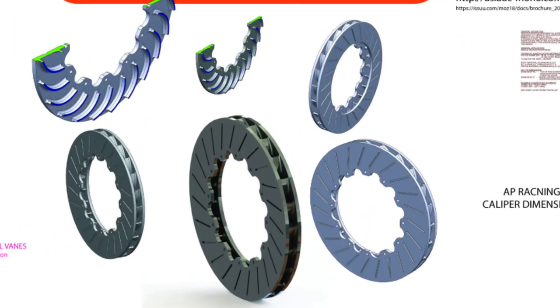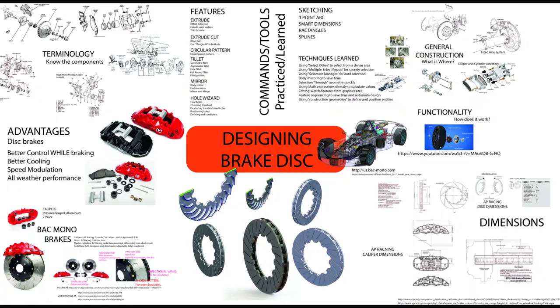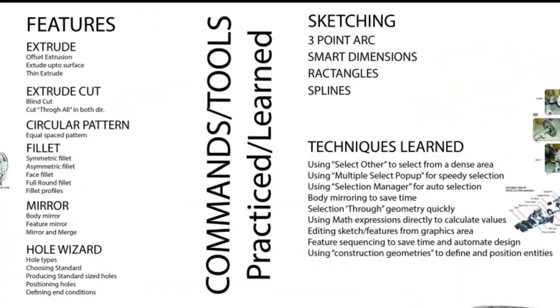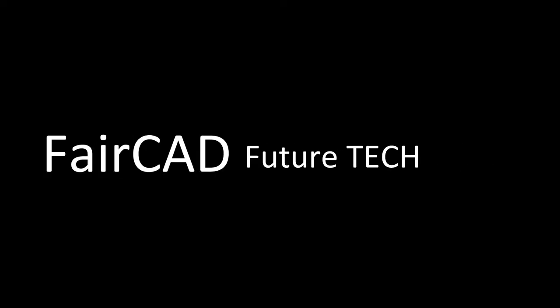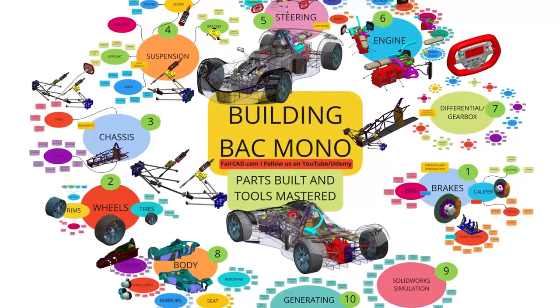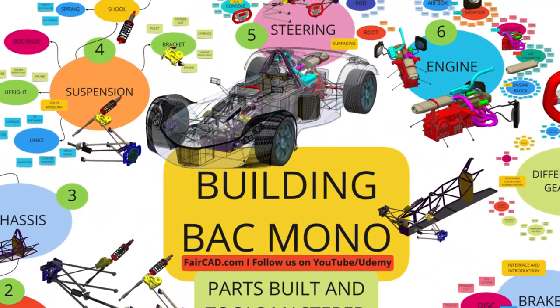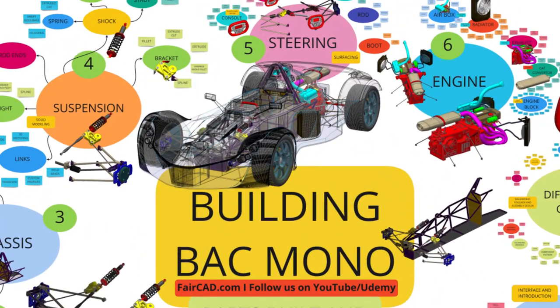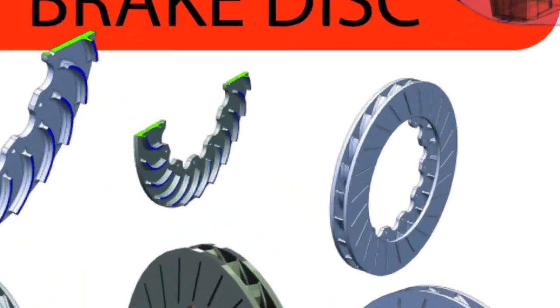Hi, in this lesson we are going to model a new brake disc which is slightly more complex than the one we made in lesson 2. This lesson is part of a SOLIDWORKS crash course on Udemy where we are modeling the BAC Mono part by part. So, let's begin.